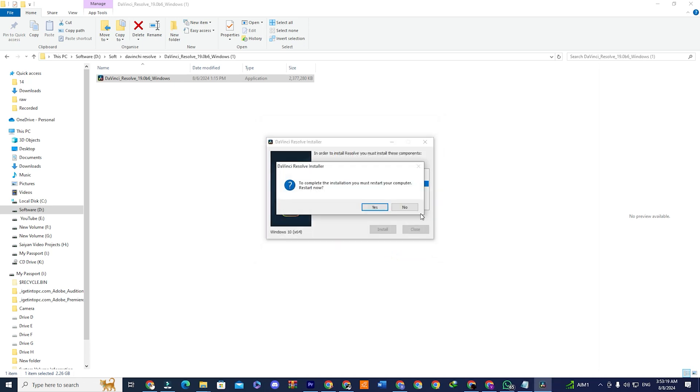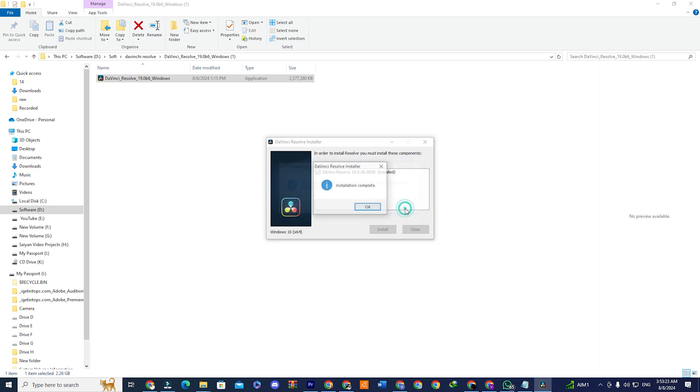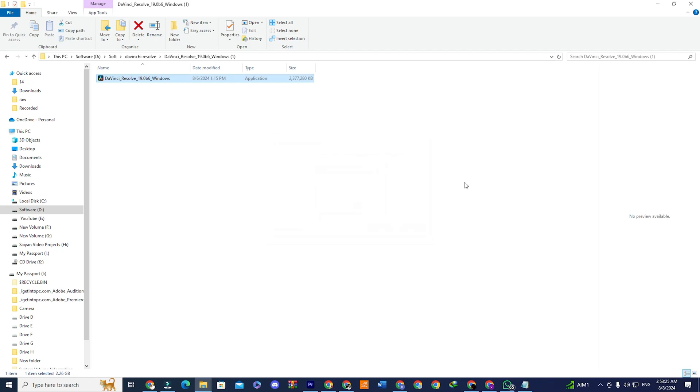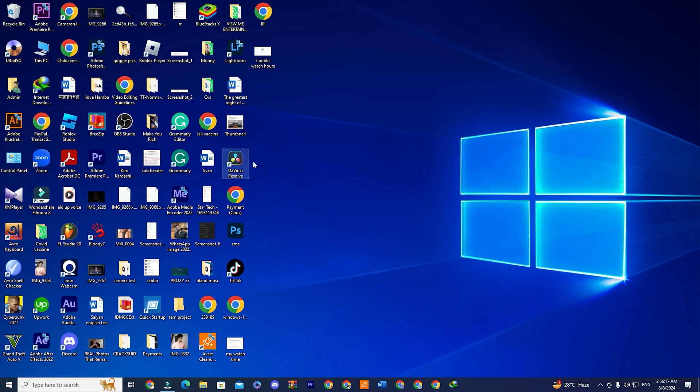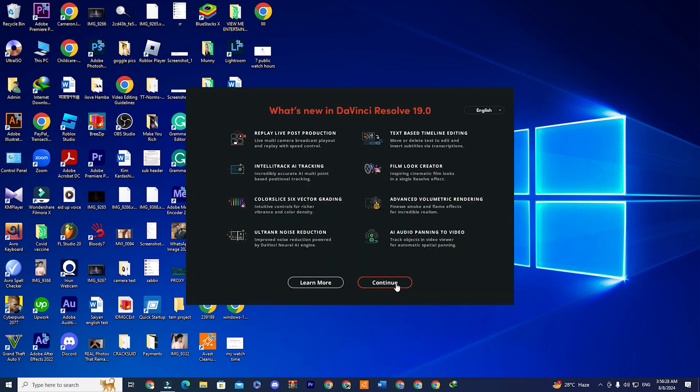After installation, you'll be prompted to restart your computer. You can choose No if you need to stop any running applications first. Once restarted, you'll find a DaVinci Resolve shortcut on your desktop. Double-click the shortcut to launch the application.